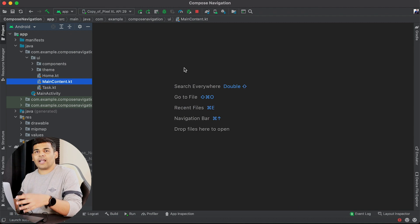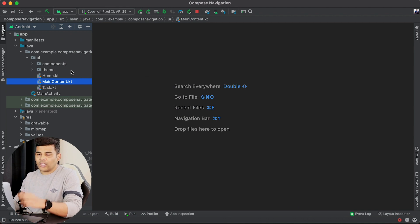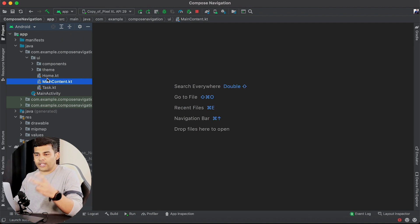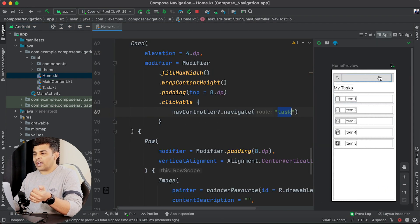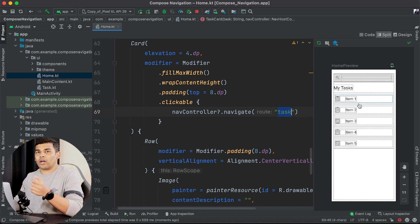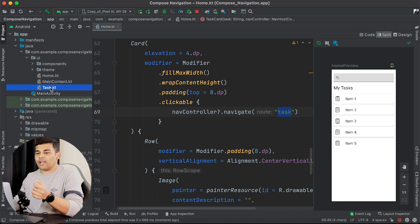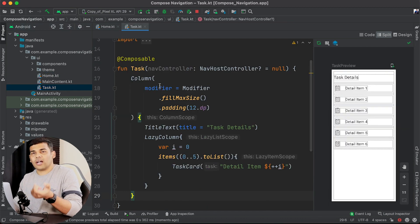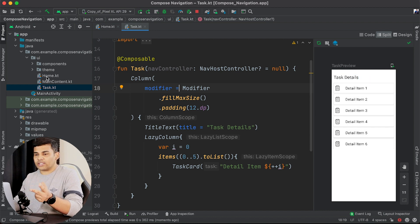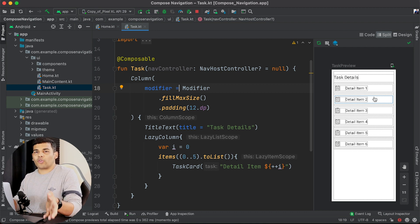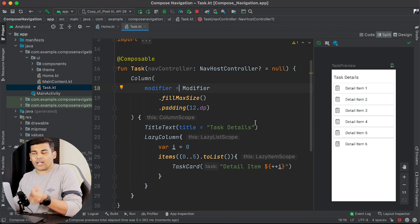This is our project and I have already created two screens. The first one is the home screen. As you can see in the preview, I have a text field and then I have a list. Whenever I click on an item of this list, I will navigate to the task screen, which is another composable function. So we have two screens — home and task — and we need to navigate from home to task using navigation architecture.